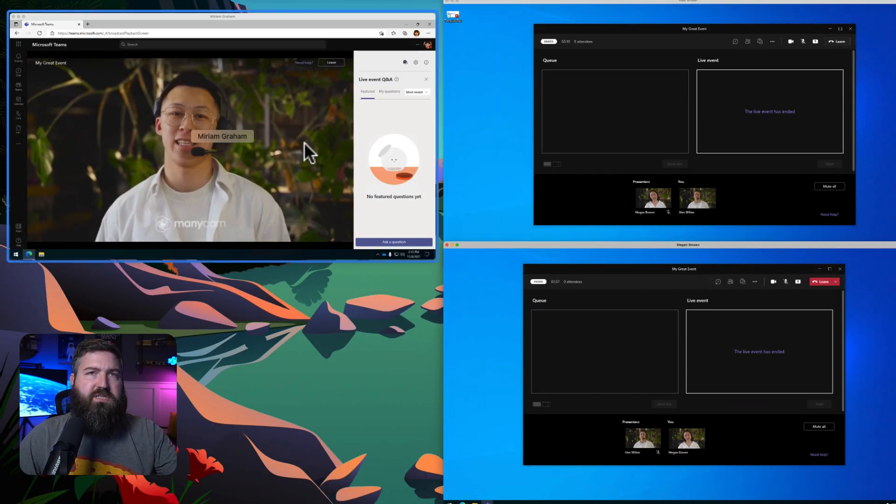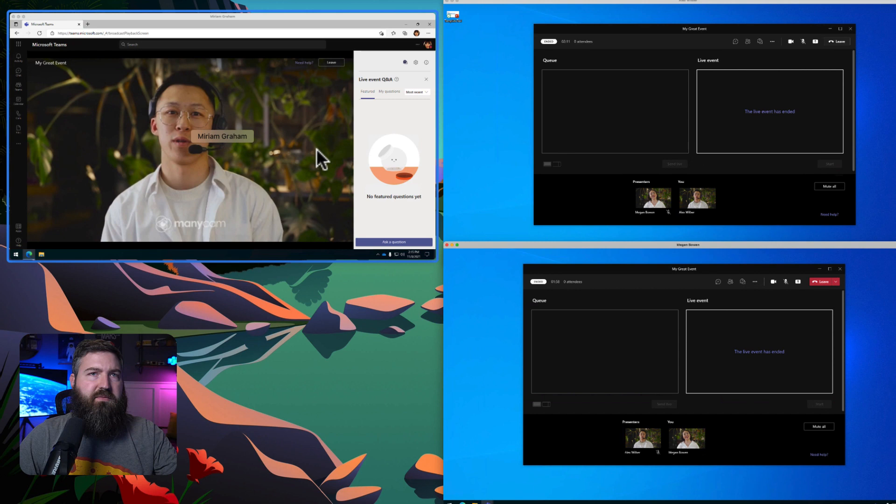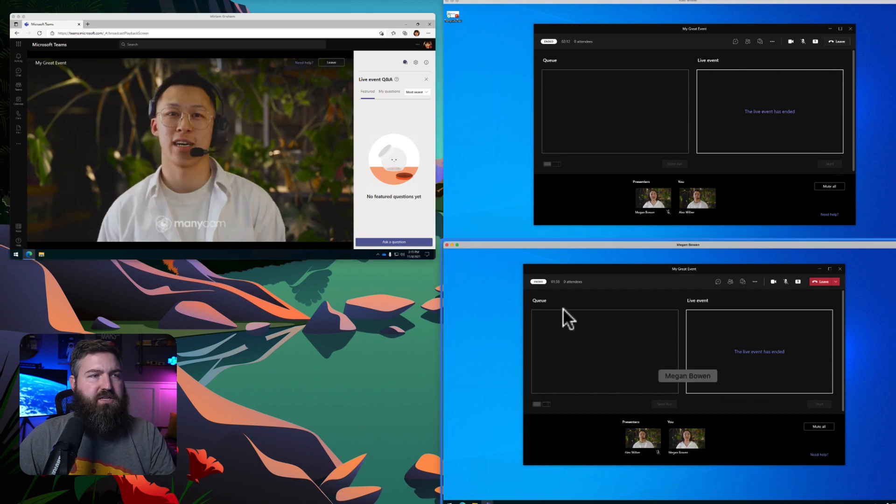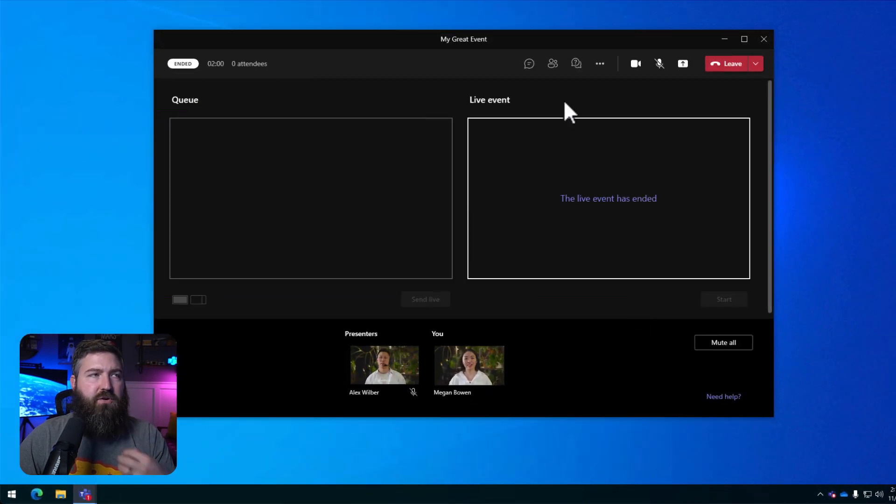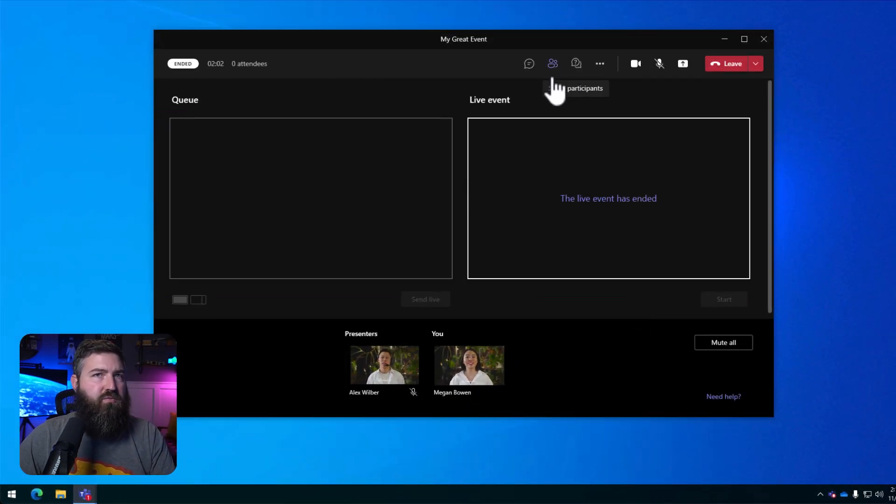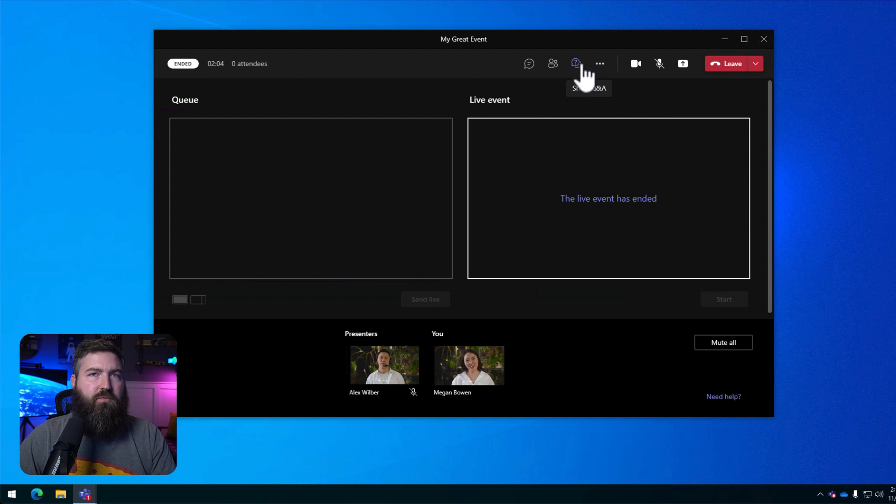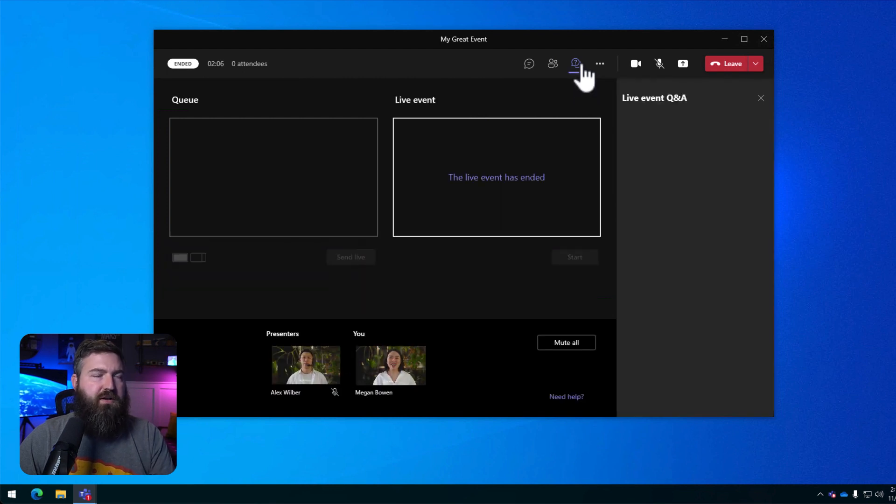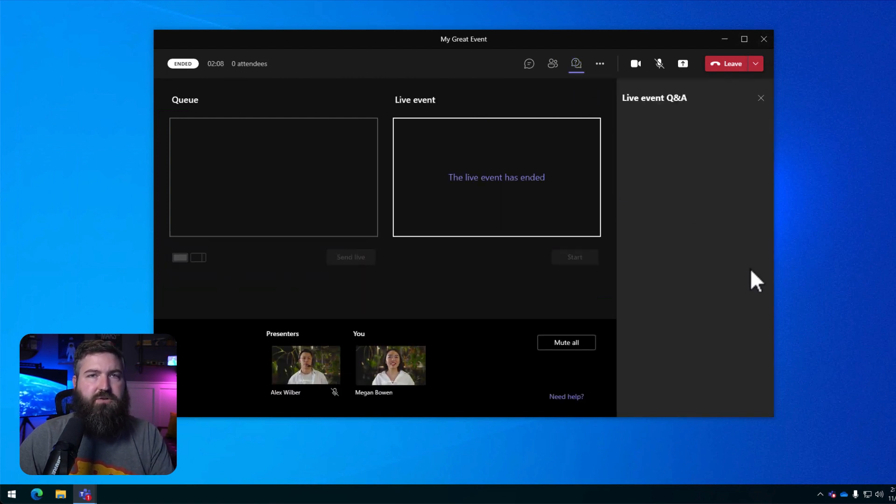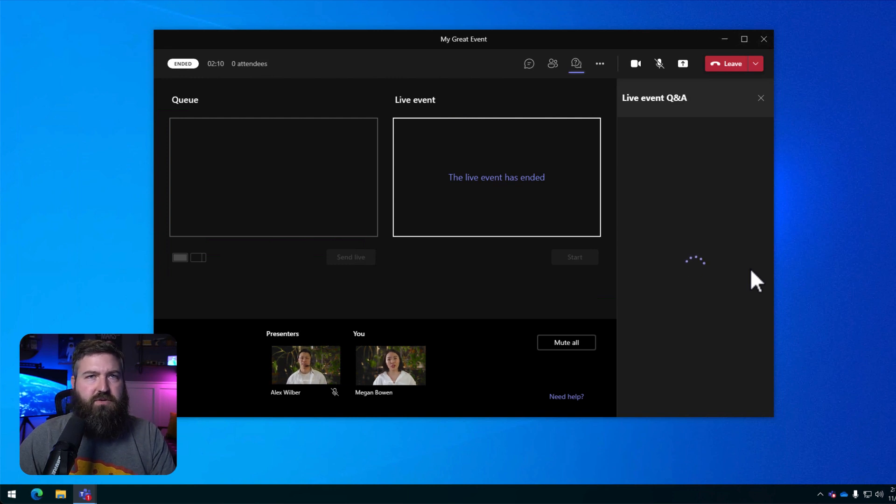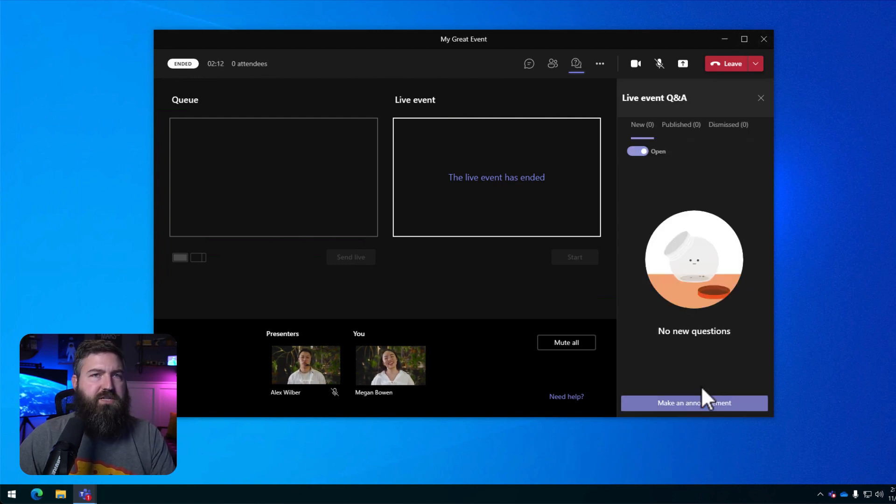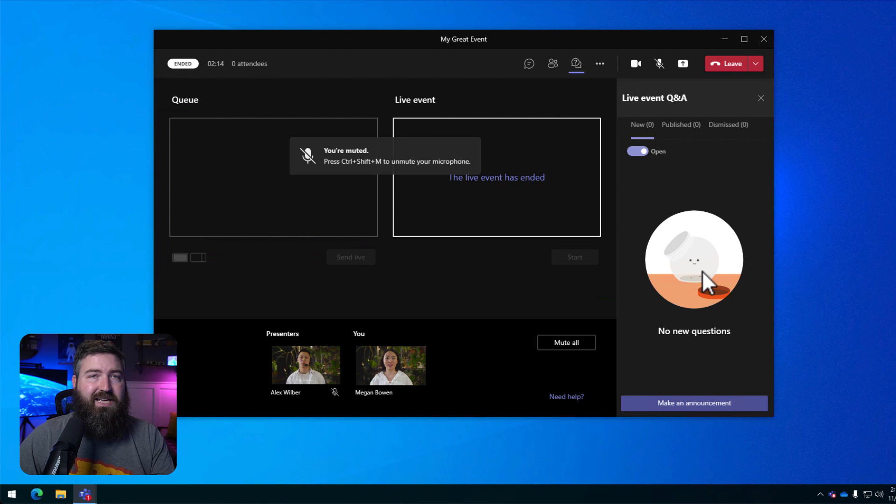Miriam is still seeing the live event because she's on a delay. So the quick thinking Megan, she can restart the event. However, we want to let the attendees know that there's something going on and we need to restart the event. So it's probably imperative that Megan throws an announcement out there so that the attendees don't leave in the meantime.